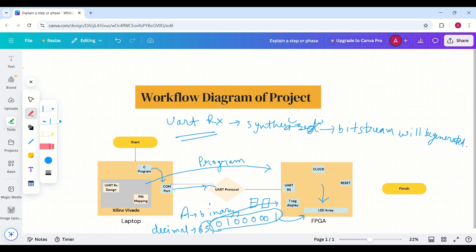I have used two seven segment displays to represent the decimal representation of our character. This project demonstrates how to receive and process UART data on an FPGA and use it for real-time display applications. Now we will see the implementation of our project.